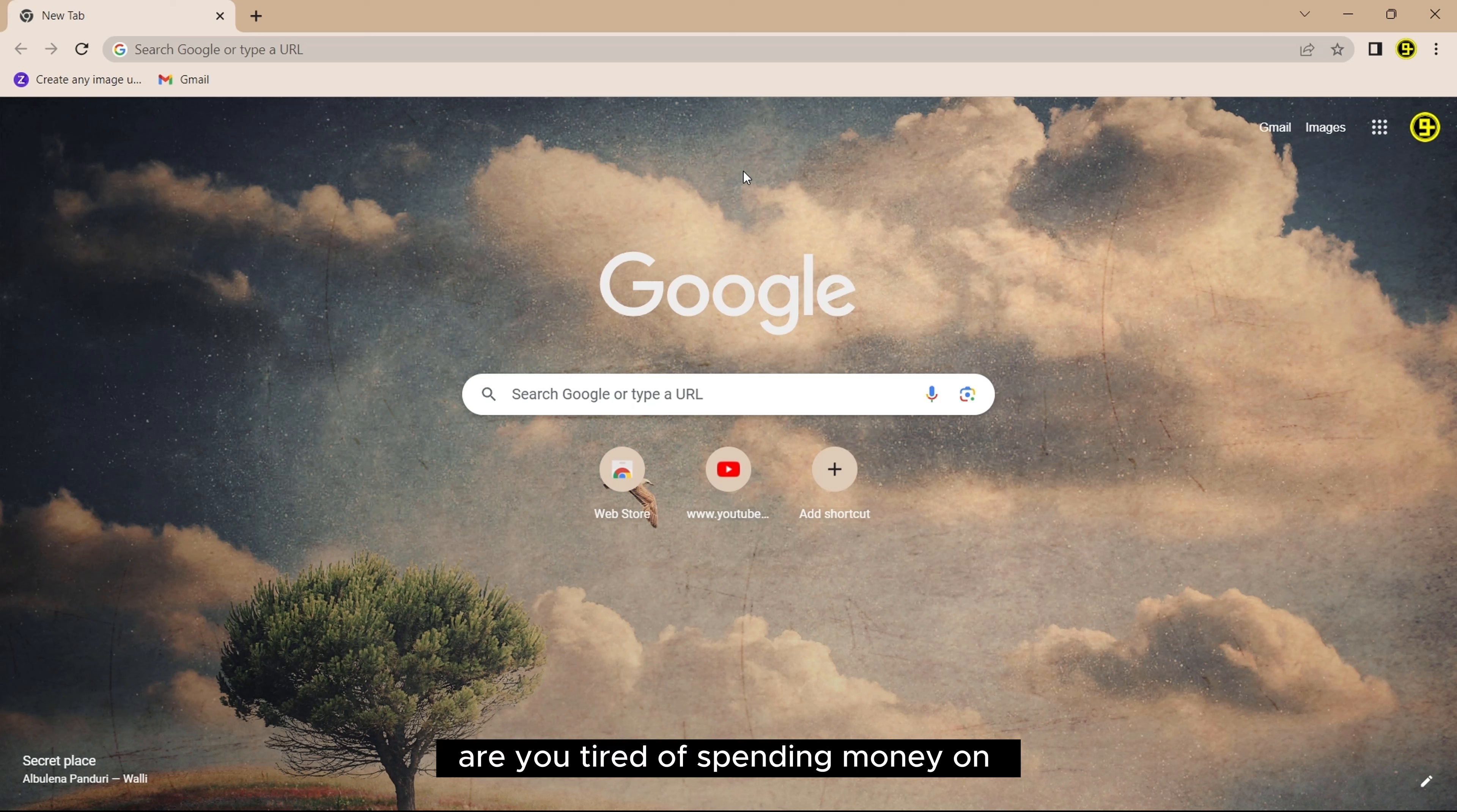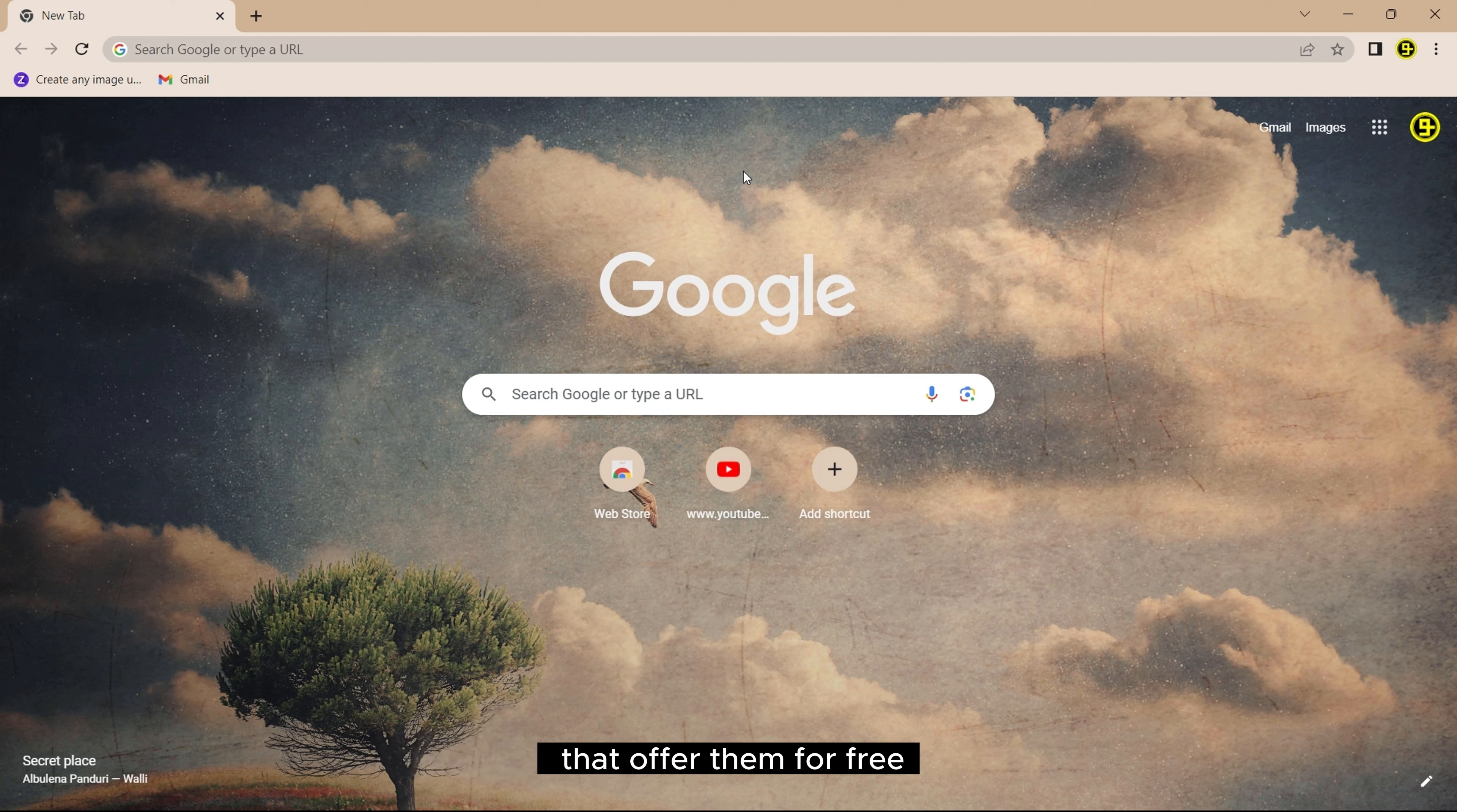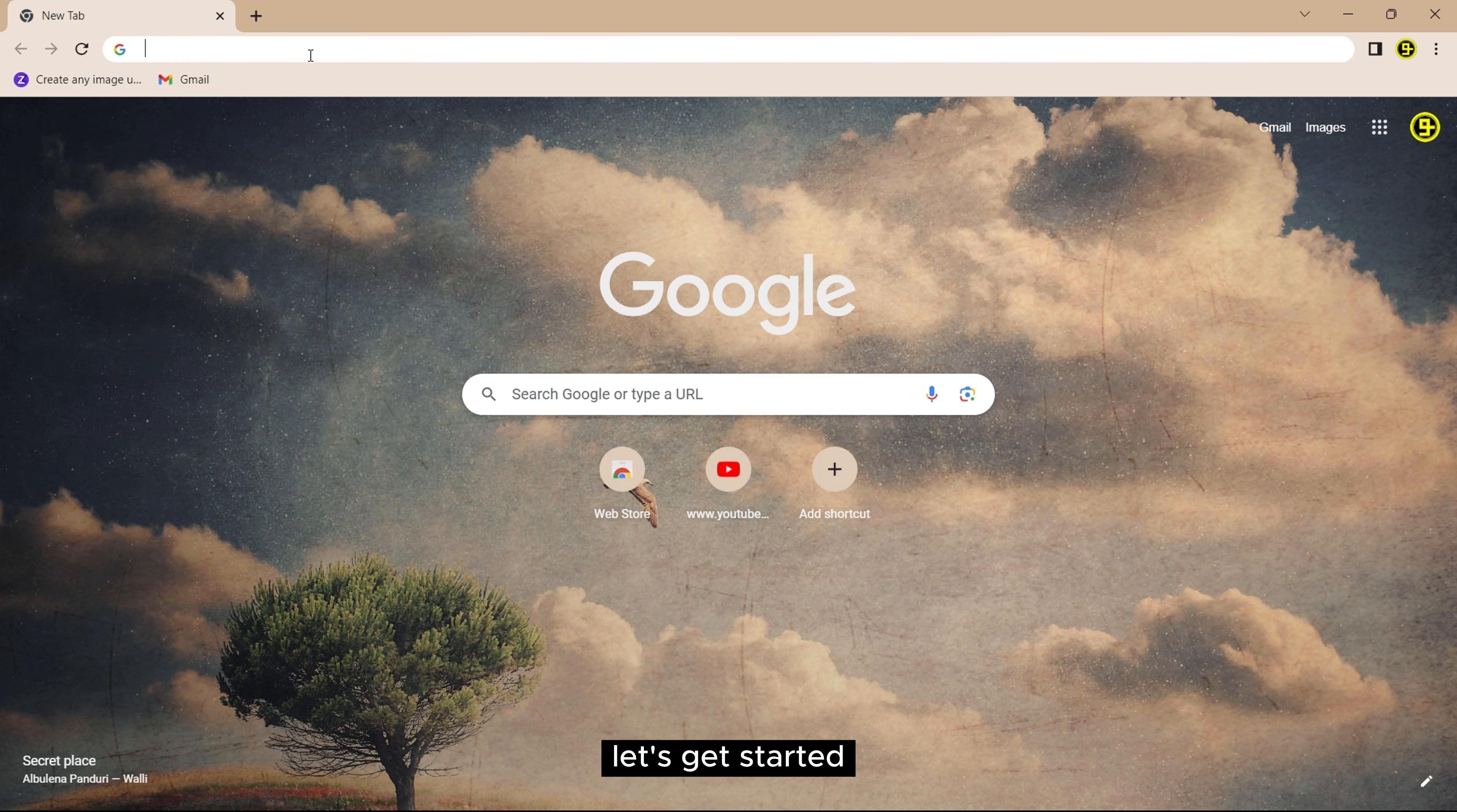Are you tired of spending money on stock images, videos and design elements? Well, today I'll share the top 5 websites that offer them for free. Let's get started.